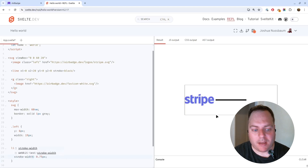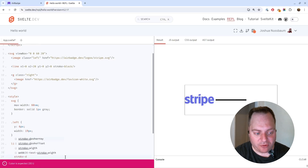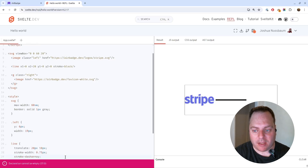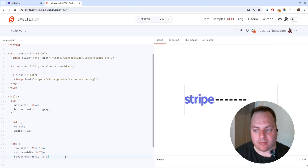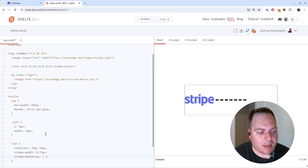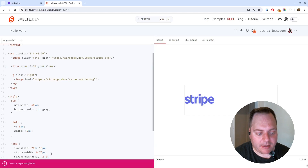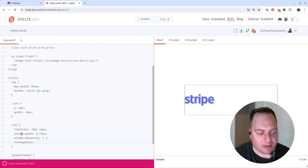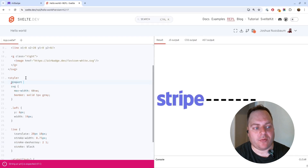We can also make the line dashed using stroke-dash-array. We'll say 2 units on and then 1 unit empty. I think that looks good. I'll also put the stroke coloring in the CSS, and instead of using plain CSS colors, I'll import Open Props.